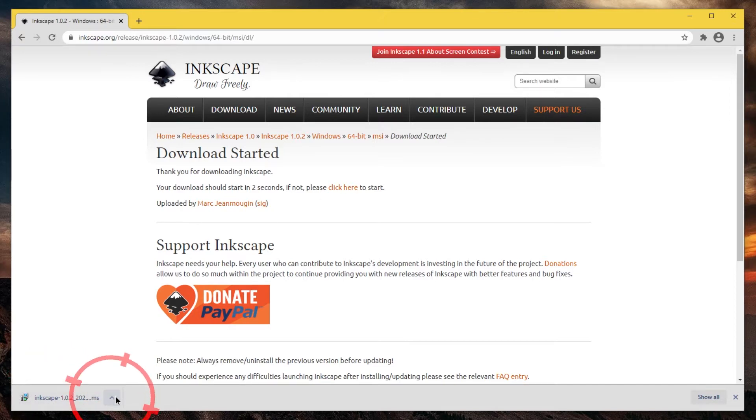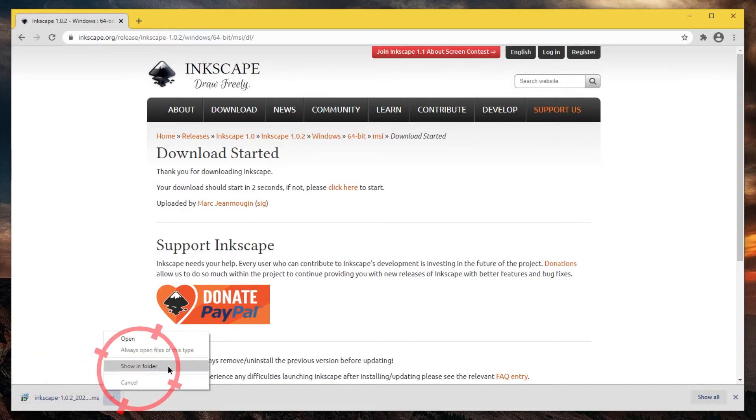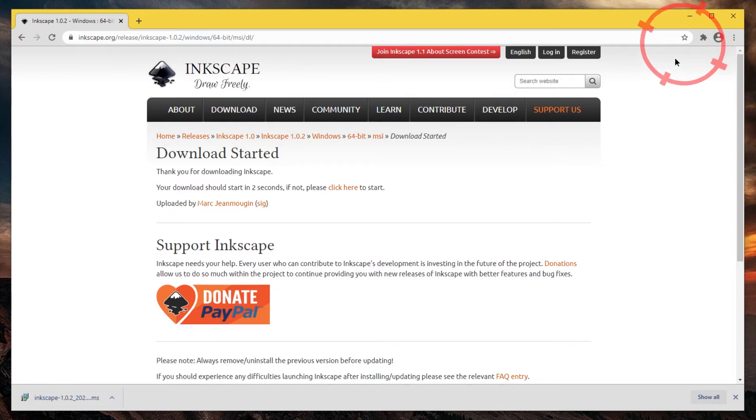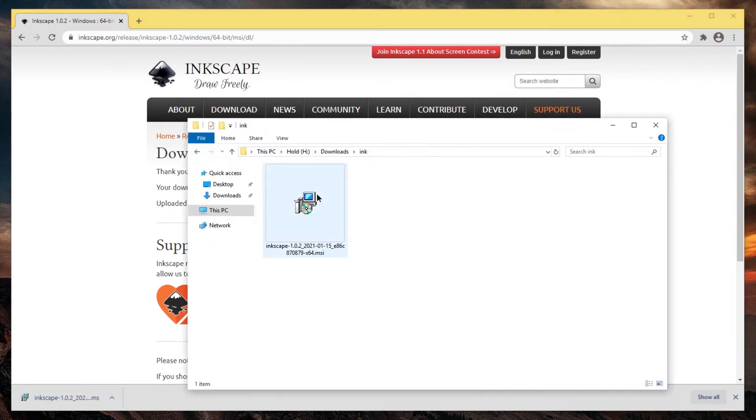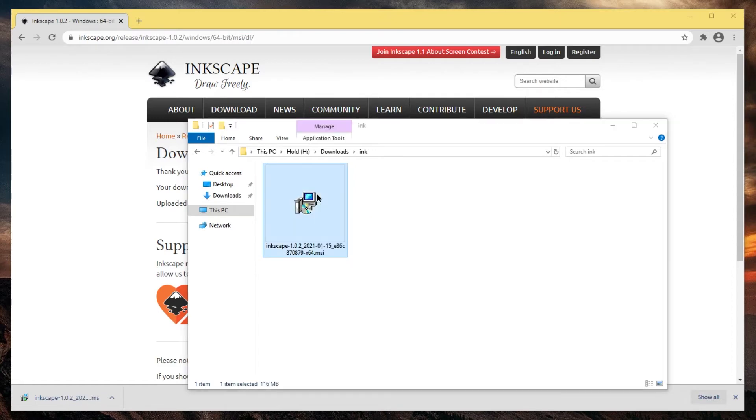You can then go to the context menu and go to show in folder. Other web browsers have a download interface in the top right section. Here's the installer. Just double-click it.